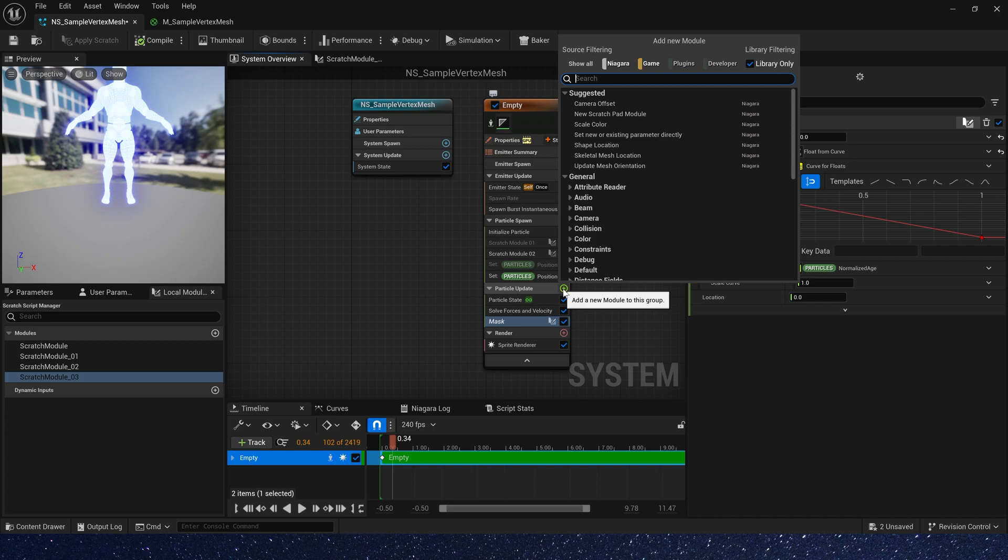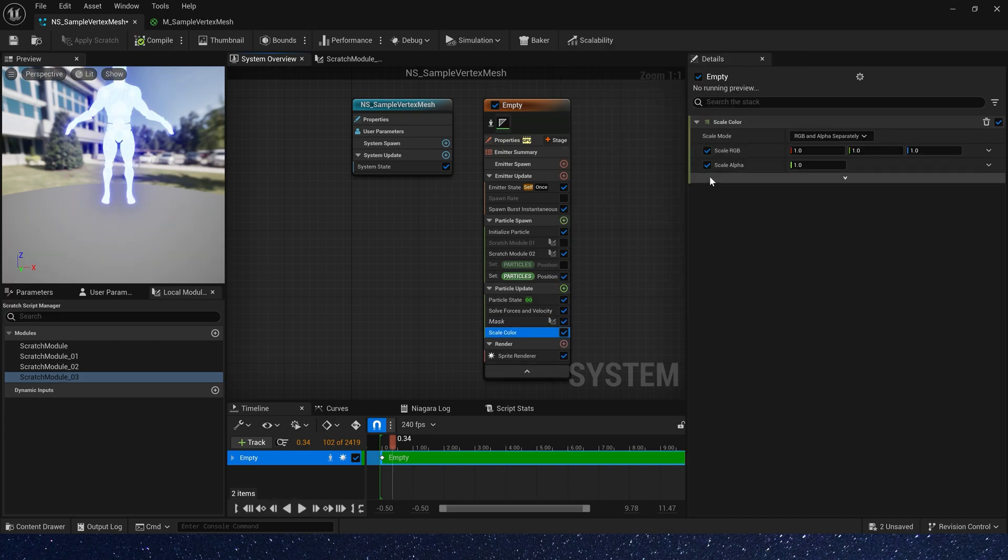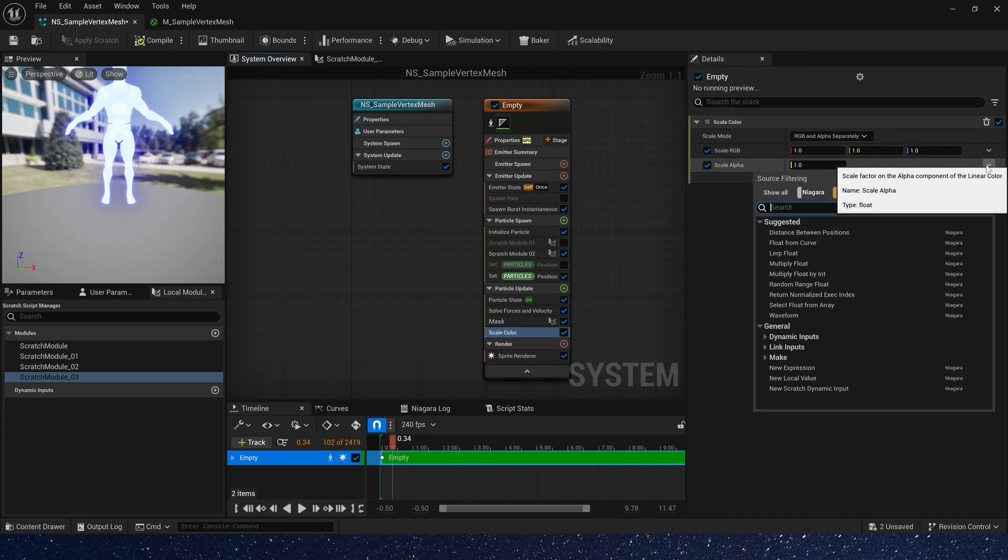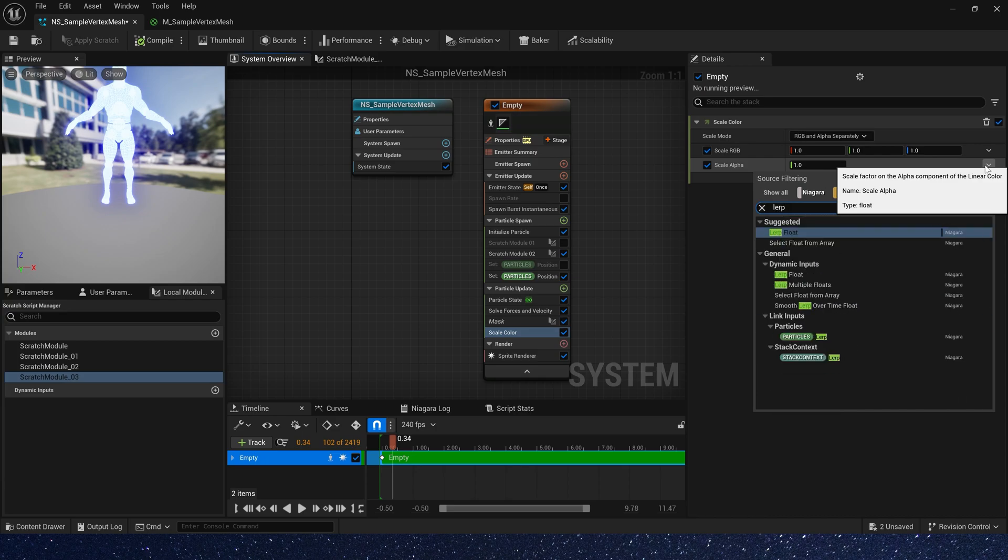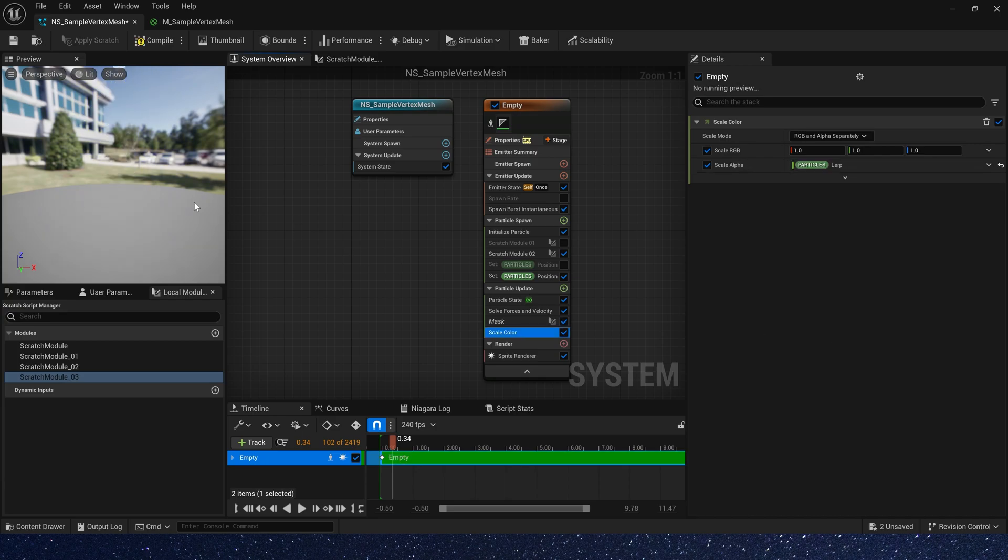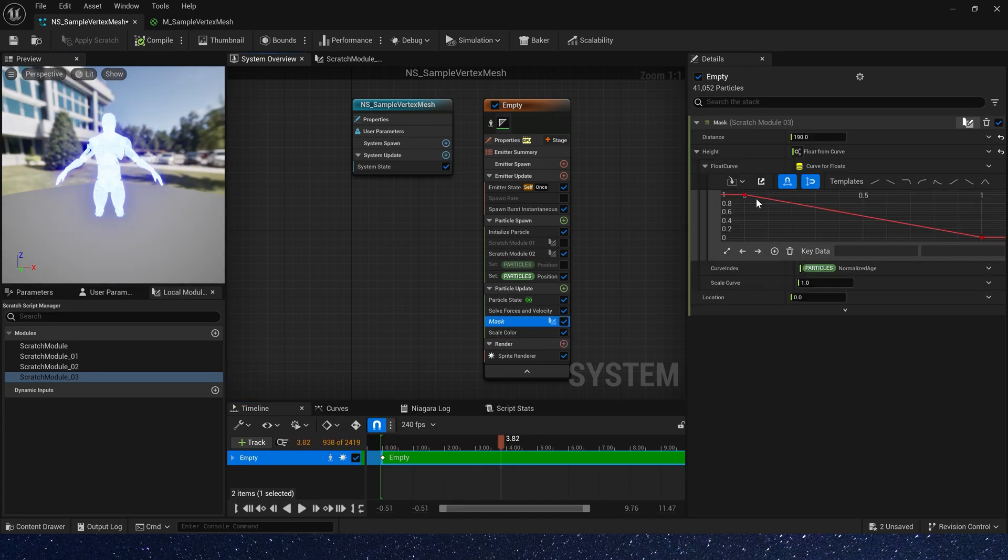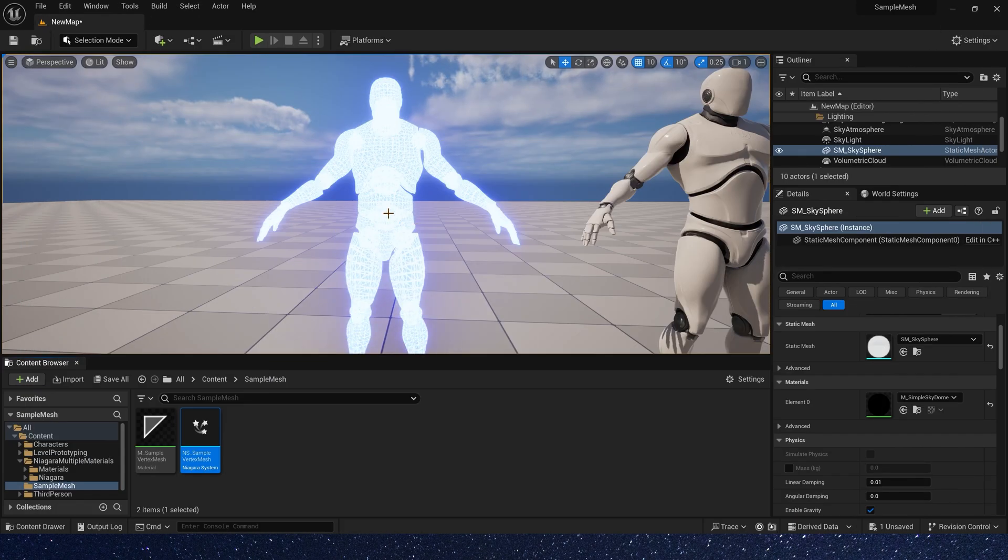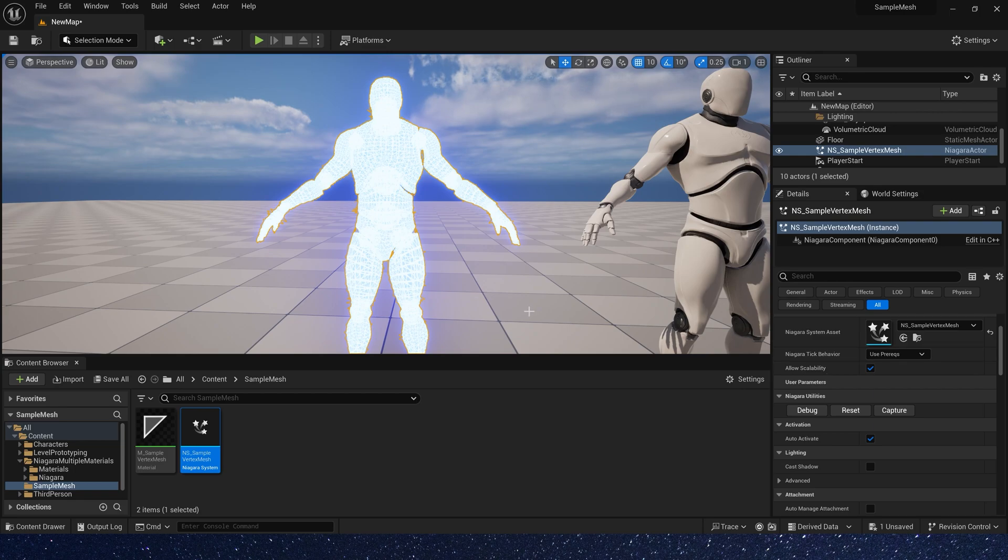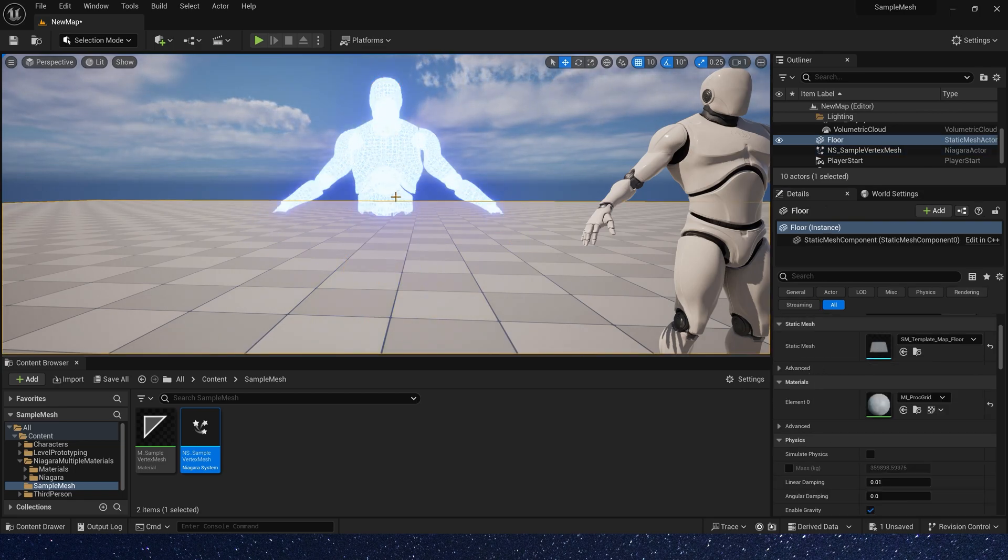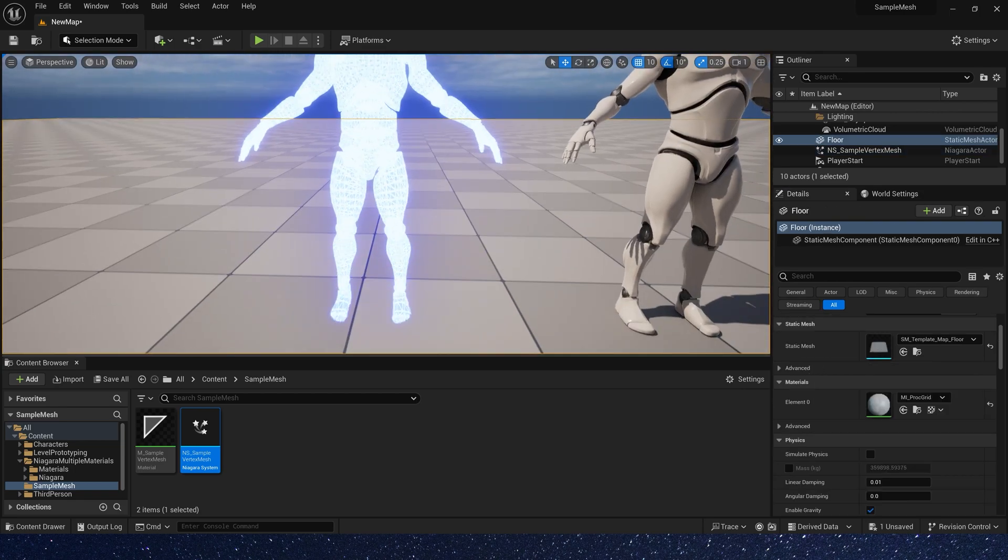Now let's add a scale color to use our mask. Select particle lerp we just created to scale alpha. Now we can see this effect. Let's see it in the level. Looks good.